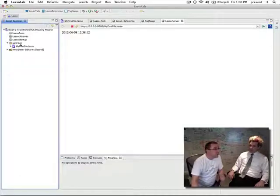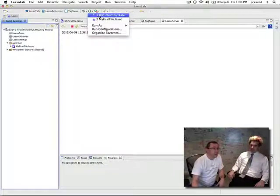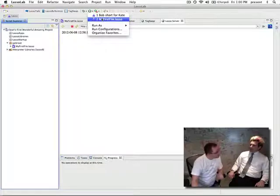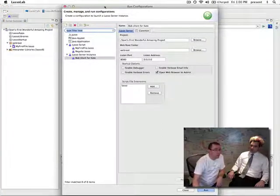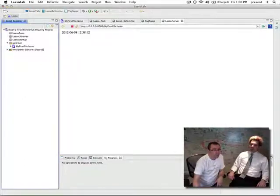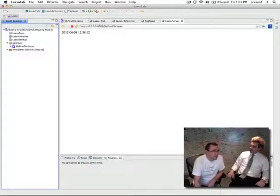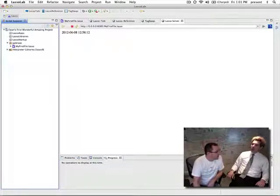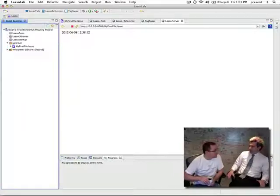If you want to restart a run configuration, you come up to the play button area where your configurations are listed. You can either select Bob — short for Kate — or run a script file. You can also select it and press run from the configuration list. If you have multiple projects you will need a separate configuration for each, and if you want them running at the same time you should put them on different ports.